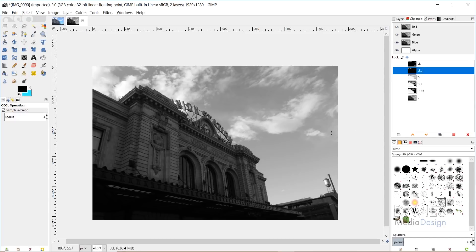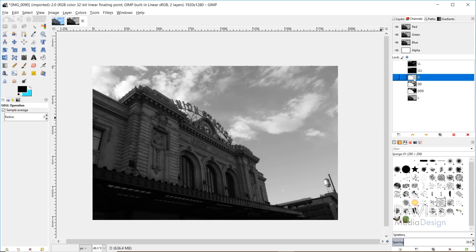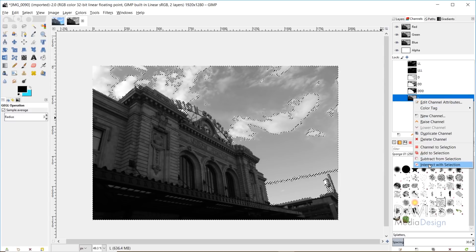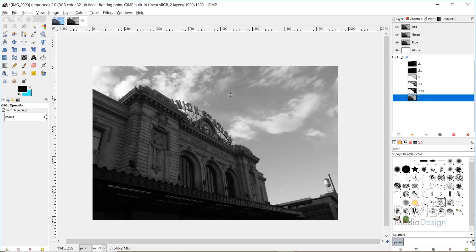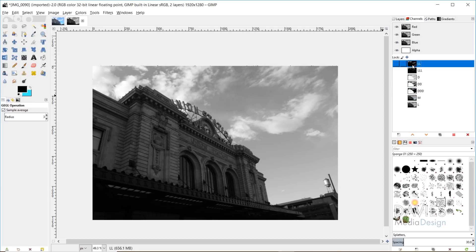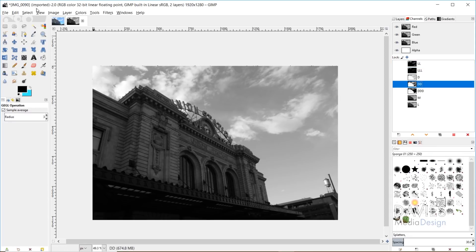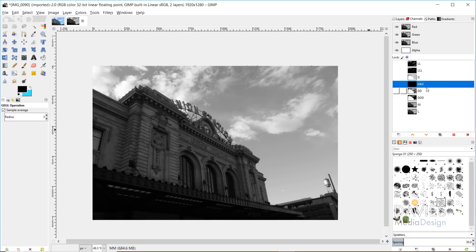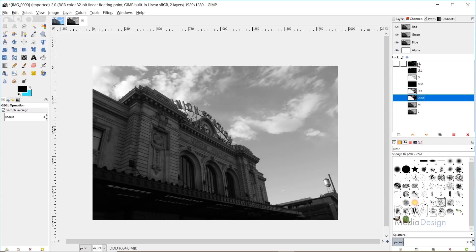Go to Select None. To create midtone channels, come to the dark channel, right-click, and go to Channel to Selection. Then come to the corresponding light channel, right-click, and go to Intersect with Selection. It'll look like nothing is selected, but go to Select > Save to Channel — this saves all our midtones. Rename this 'M' for midtones. You can repeat this for the double D and double L layers to get even more midtone channels. I'll skip the triple layers for time.